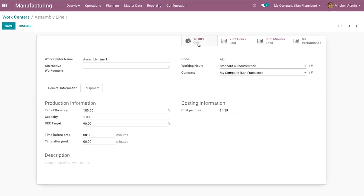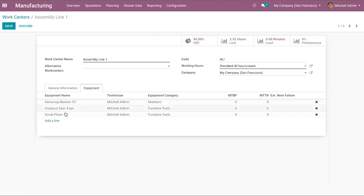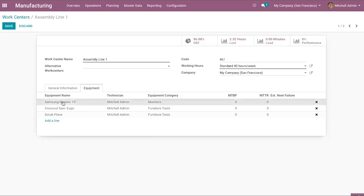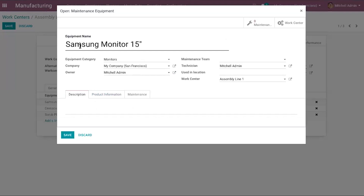OEE stands for Overall Equipment Efficiency or Effectiveness. It is a calculation that determines what percentage of manufacturing time is used in actual production — we will cover this in more detail in the next session. You can also view last hours and load in minutes, and the performance of this work center. Under the equipment tab, you can add the equipment available at this work center, including equipment name, category, company, owner, maintenance team, and technician.